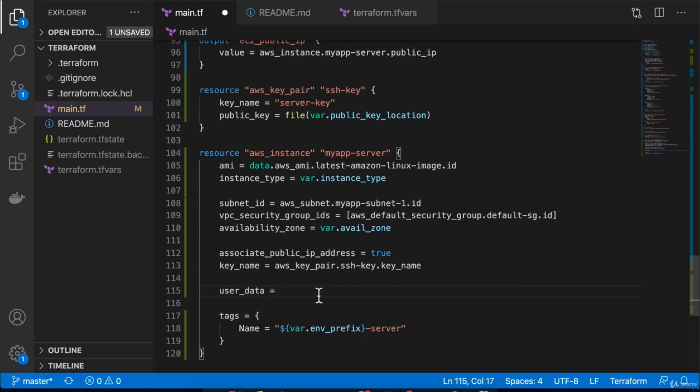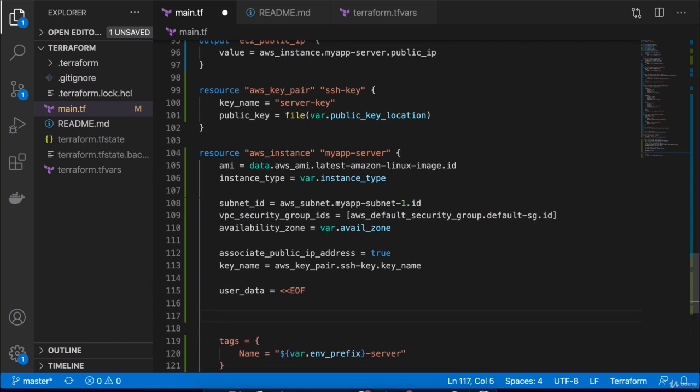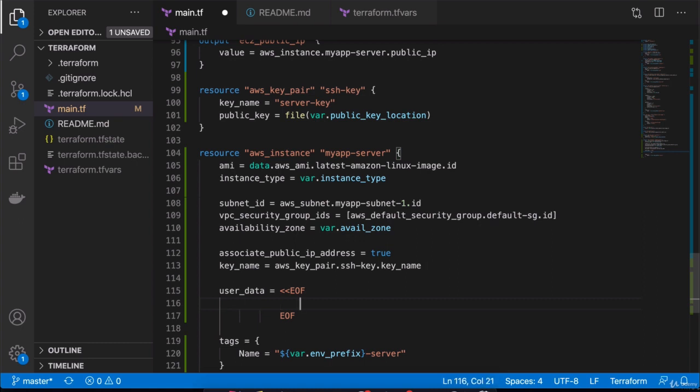User data is basically like an entry point script that gets executed on EC2 instance whenever the server is instantiated. This is the initial script. We can provide the script using multi-line string, and we can define it using this syntax. Inside that block, we can actually define the whole shell script.